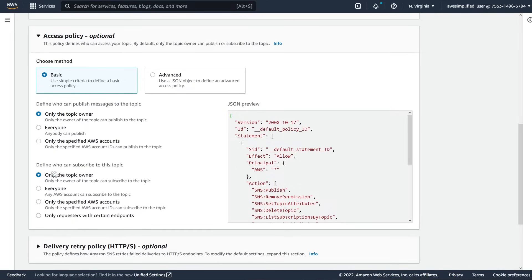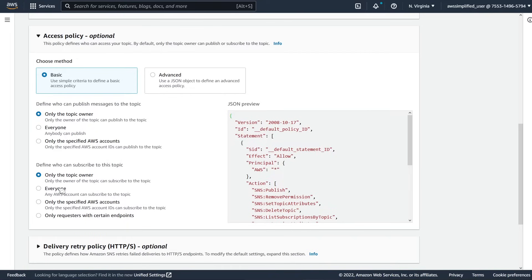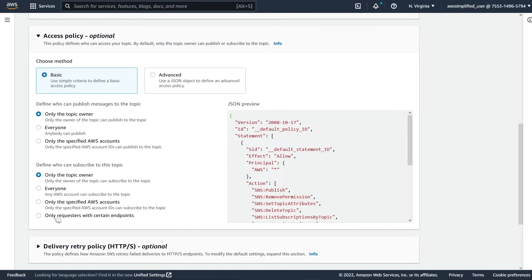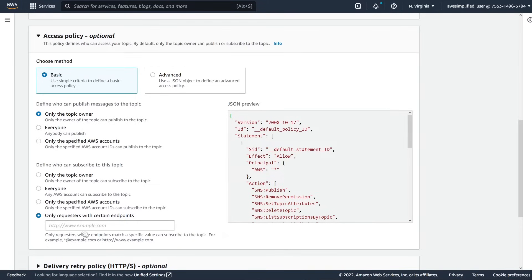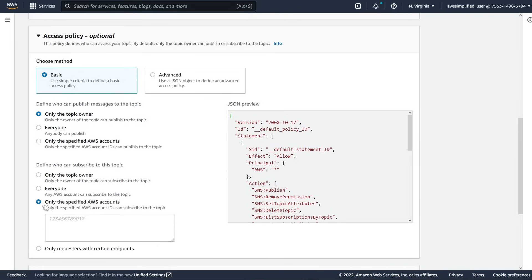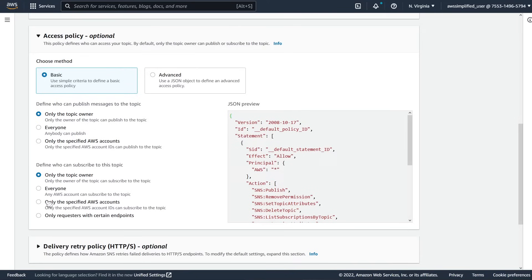The second part is who can subscribe to this topic. We can similarly do it only for ourselves. We can make it so that anyone with any AWS accounts can subscribe. You definitely don't want to do this. Only the specified AWS accounts, which is similar to what we said here, only the allow list that you've set up here. And only requesters with certain endpoints, so if you're using like an HTTP endpoint, you can add kind of like a whitelist here. The ones you'll probably use more are only the specified AWS accounts or only the topic owner.